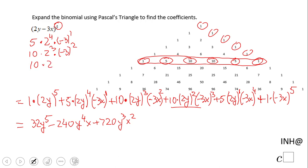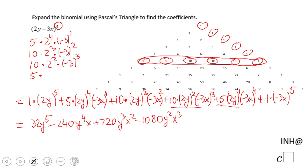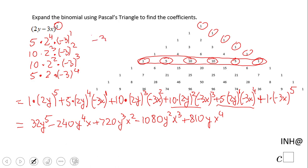Then we move to the next term: 10 times 2 squared times negative 3 to the third power. Negative 3 to the third power is negative 27, and 2 squared is 4. If we multiply all these, we get negative 1080 y squared x cubed. The next one is 5 times 2 times negative 3 to the fourth power, which is 81. That gives us 810 y x to the fourth power.